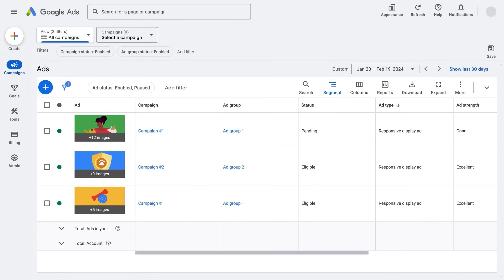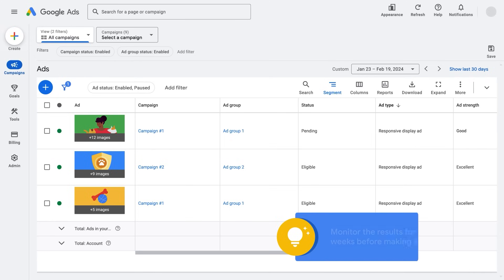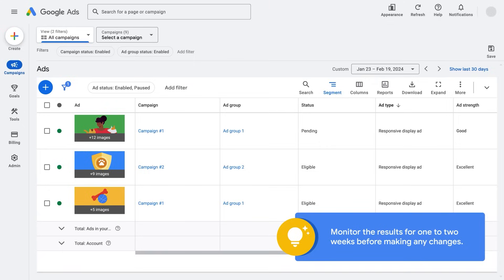After creating a responsive display ad, monitor the results for one to two weeks before making any changes to your creative assets.